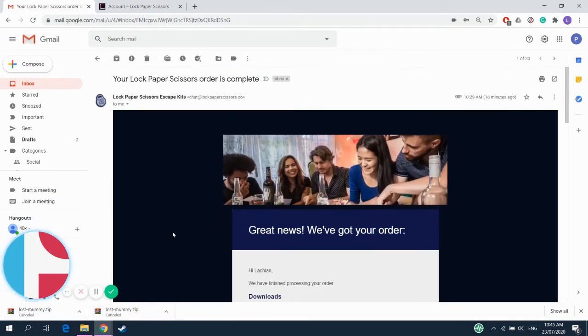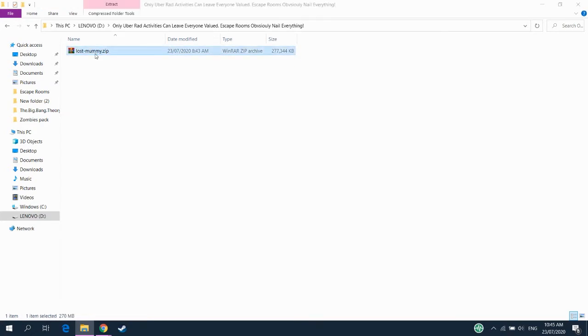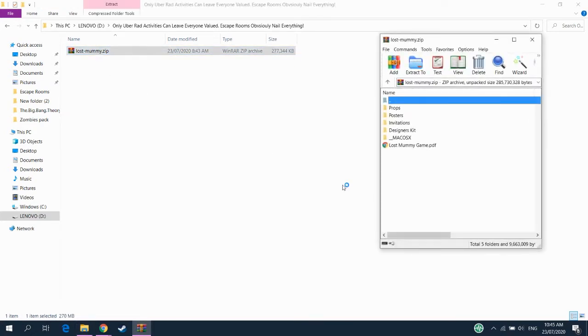So those should go straight to your download folder. I've downloaded this previously and put it on my computer here. It'll come in a zip file. And that's just an easier file for us to package the game together and deliver it to you.